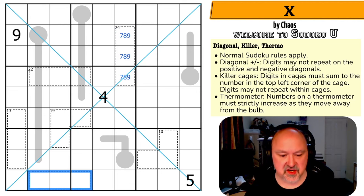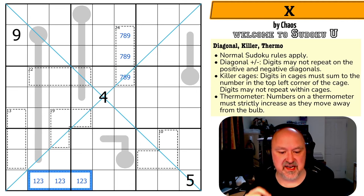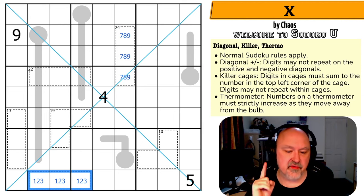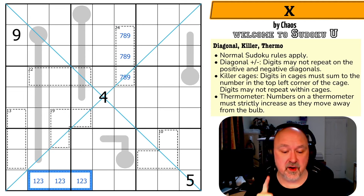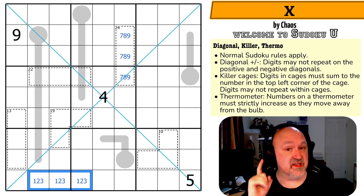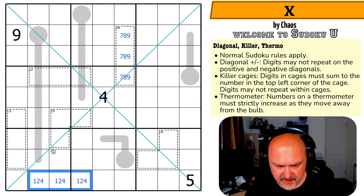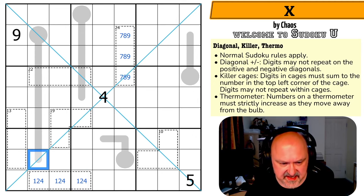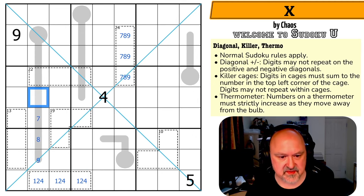The minimum digits I can put into a cage are one, two, and three, which sum to six. But this cage needs to equal seven, so I need to increase one of those digits by one. The only digit I can increase without causing duplication is the three, so that becomes one, two, four.